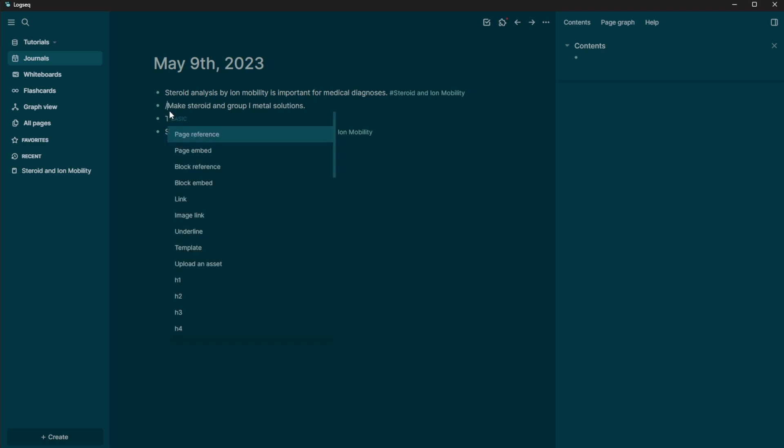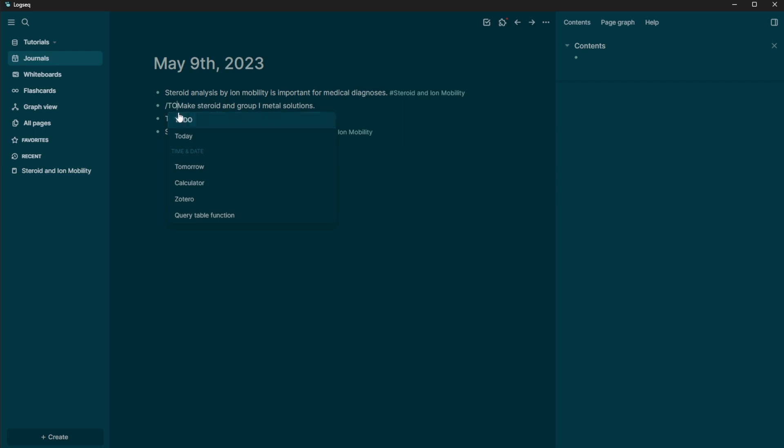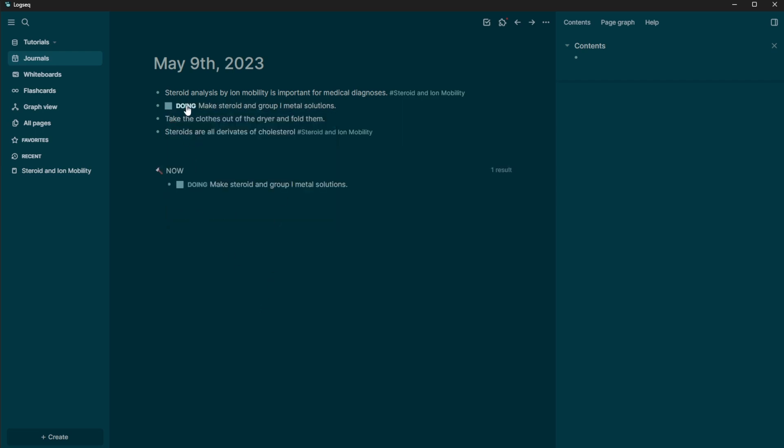But what we can actually do is turn them into a task. So I'm going to do slash to do. And so when I click this, this now makes it a to do.